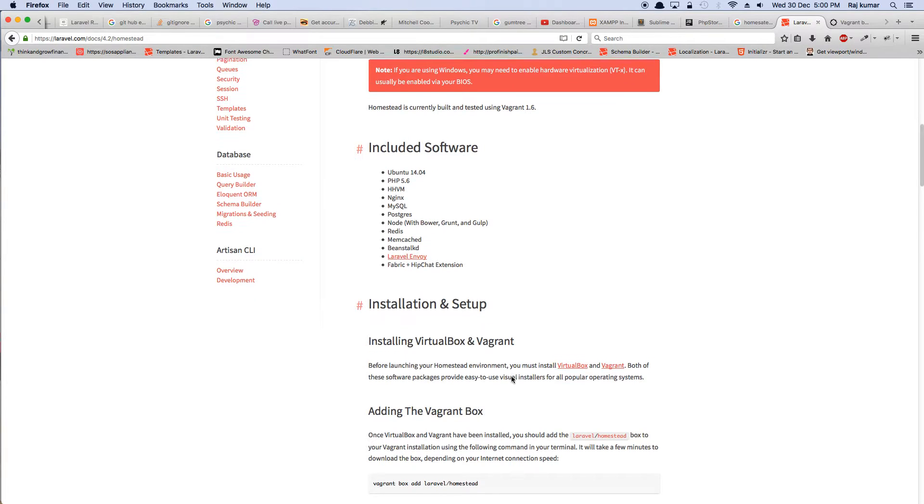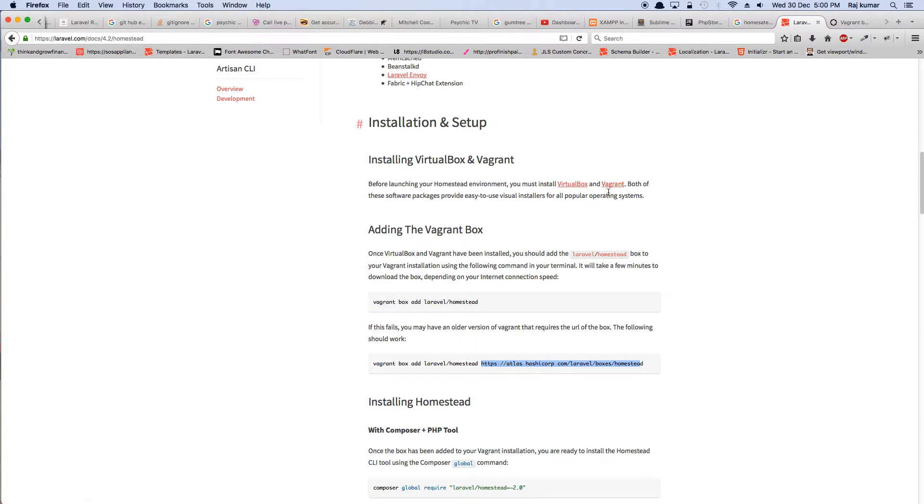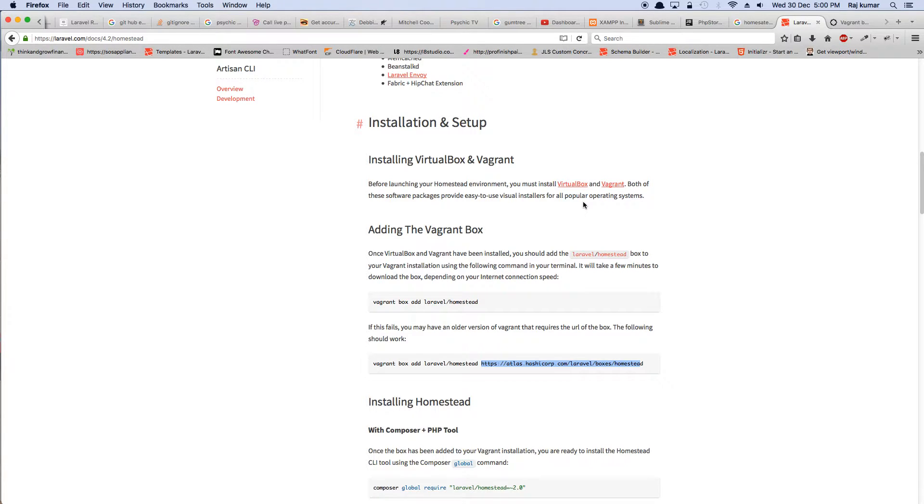So just go on this page, go through everything. If you don't have VirtualBox installed, install the VirtualBox first, install the vagrant. They are like standard installers. Just click next, next, next. It should be all straightforward.